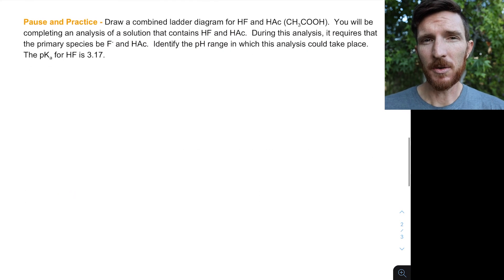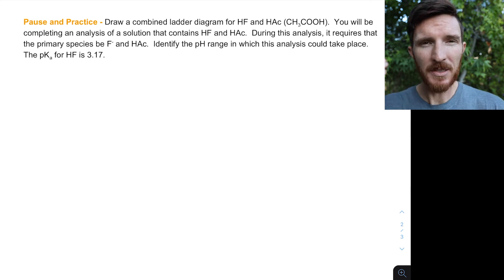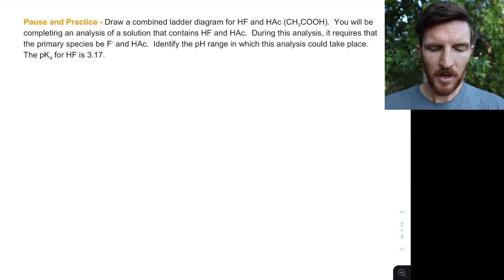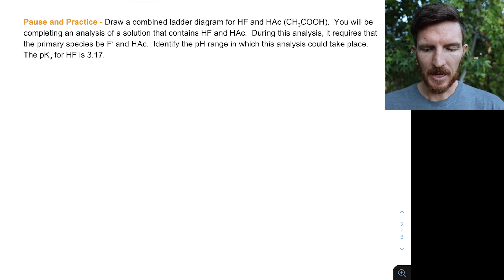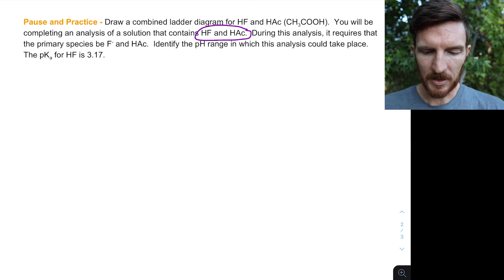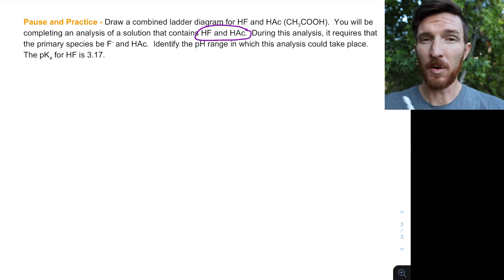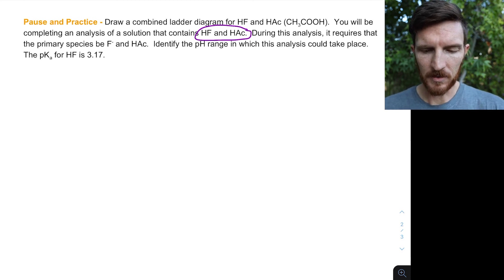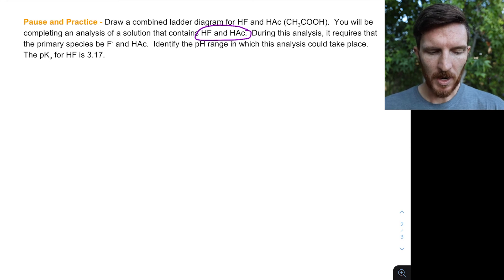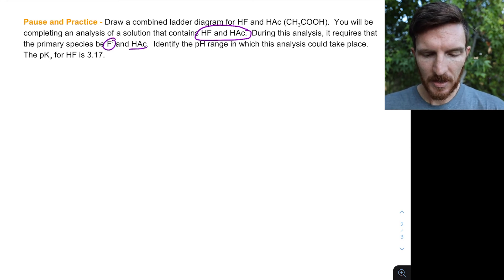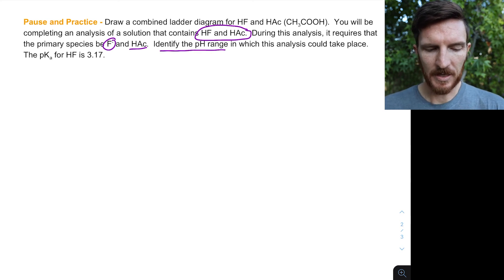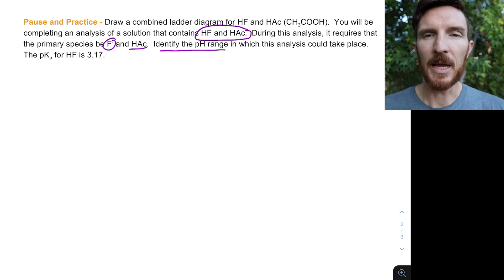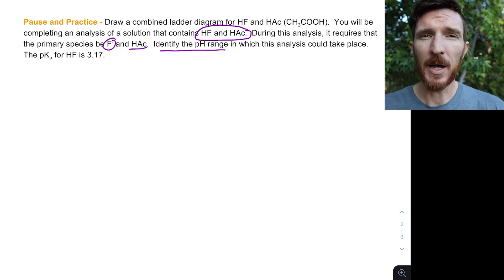Now apply this yourself: draw a combined ladder diagram for HF and acetic acid, and complete the analysis for a solution containing both. The analysis requires the primary species to be F⁻ and acetic acid. From your ladder diagram, identify the pH range in which this analysis would take place. The pKa for HF is 3.17.